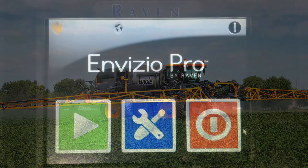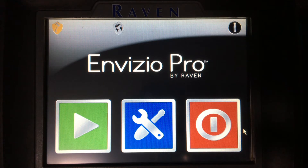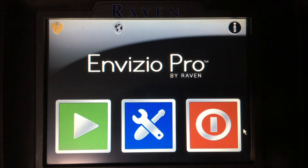To start off with, this is the home screen of the Invisio Pro. As you can see, I have three large buttons: a green play, a blue tools, and a red stop or power off.